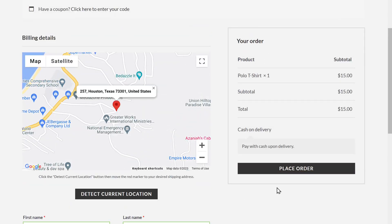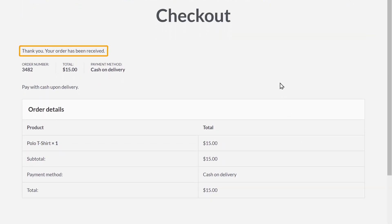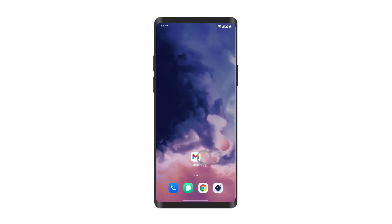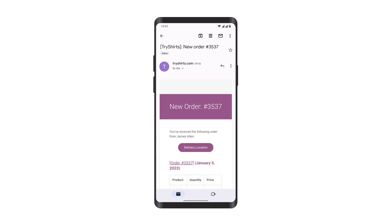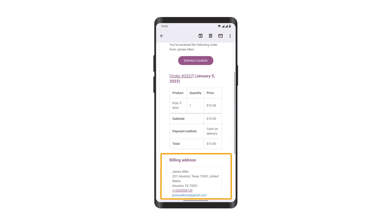And click place order. So now we have successfully placed the order. Now let's check the order on our mobile. Let's go to our Gmail inbox. You can see that we have received an email with the details about the order. Now if you open it, you can see that the location is detected successfully and you can get the directions by clicking here.